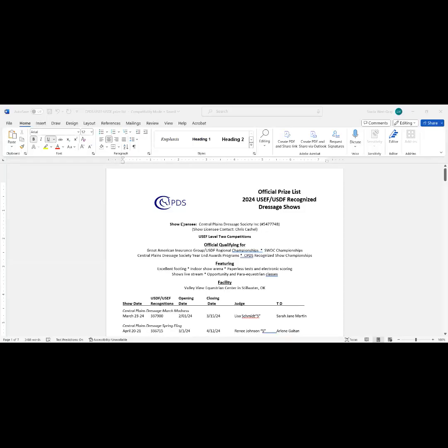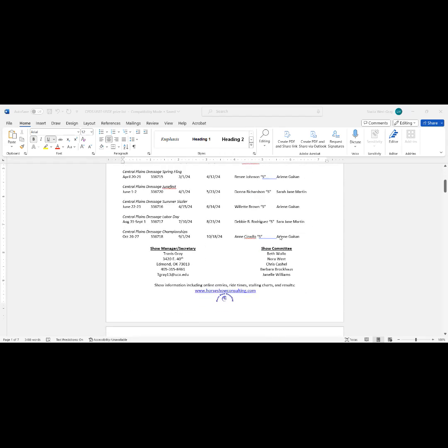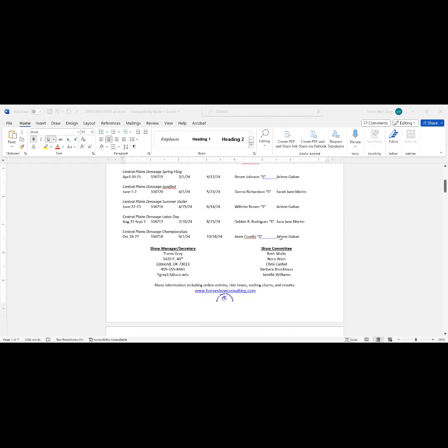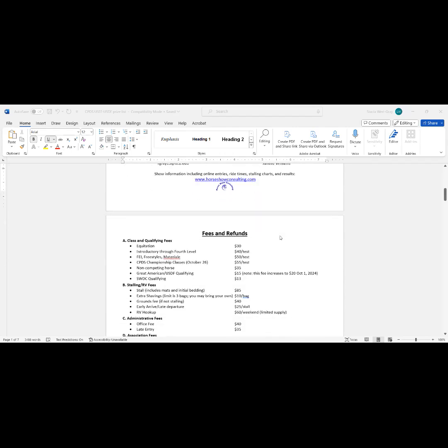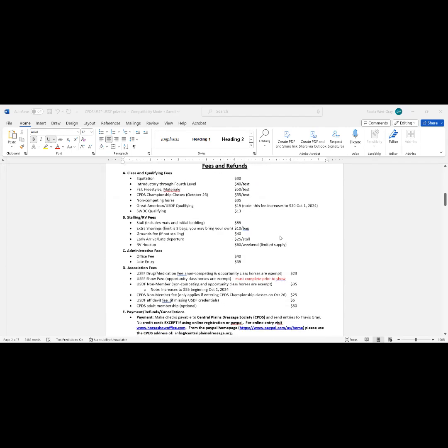I have multiple questions over the year about what things cost and why. So I have shared my screen so that you can see the prize list for the CPDES recognized shows, the USDF shows. The first page is just general information about opening and closing dates and judges, and the second page has information about fees.